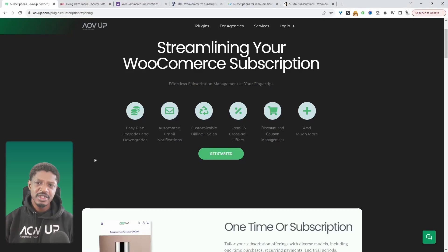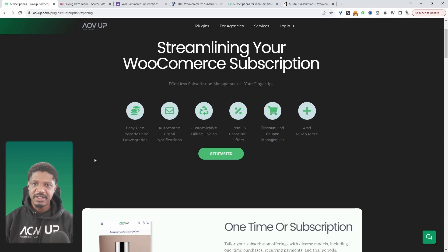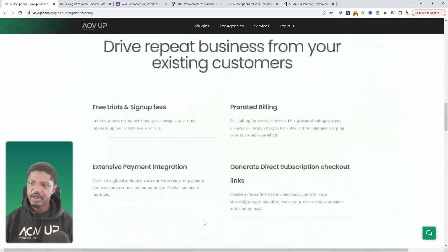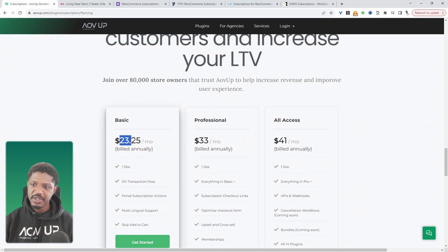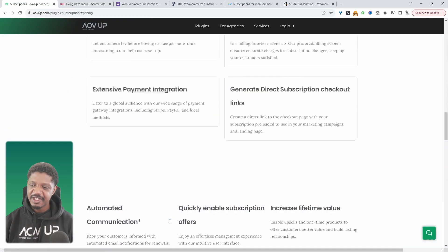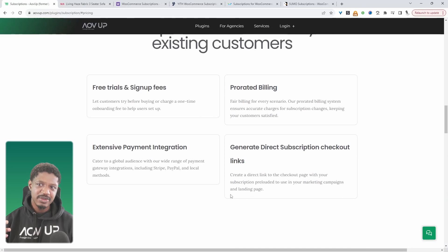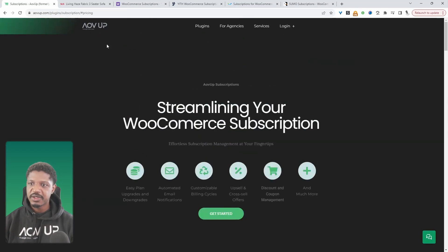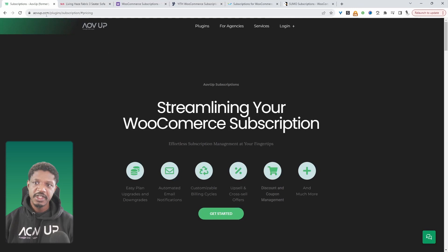We can also allow customers to downgrade or upgrade their subscription plan directly from their dashboard. So this is the AOVUp subscription plugin. Currently it will cost you roughly $23 a month billed annually at the time of recording this. As we keep adding more features, that will probably increase in the future. There will also be a free version coming out. I'll leave a link to all the plugins mentioned throughout this video in the description below — just head over to AOVUp.com and download the AOVUp subscription plugin.